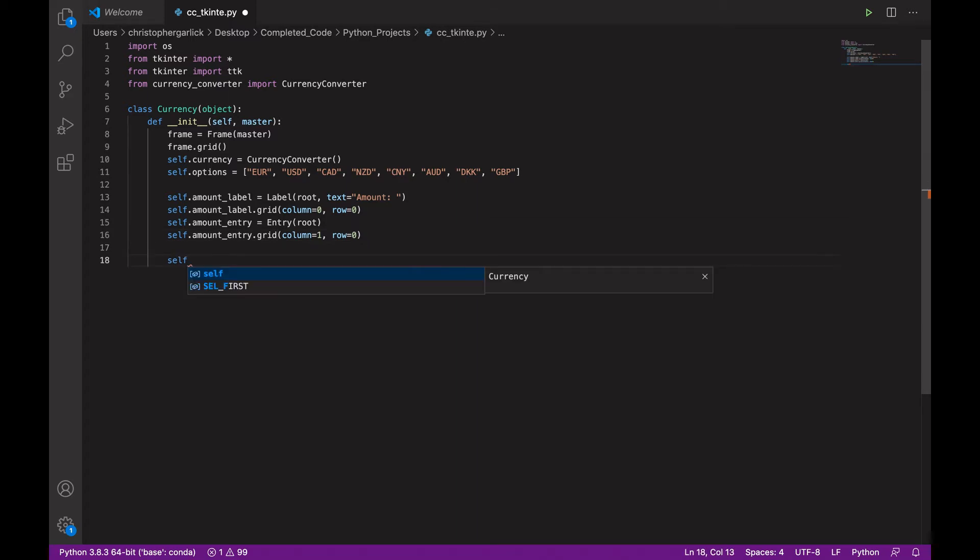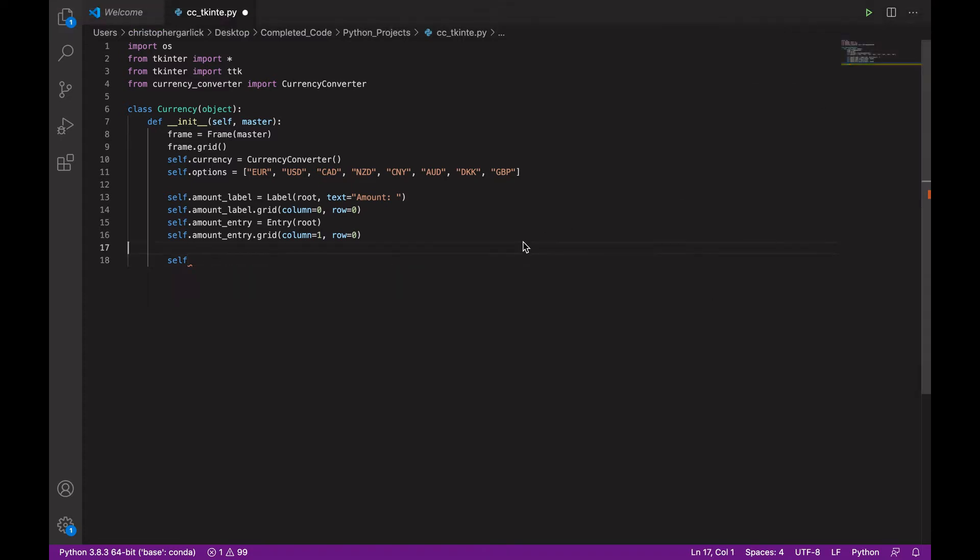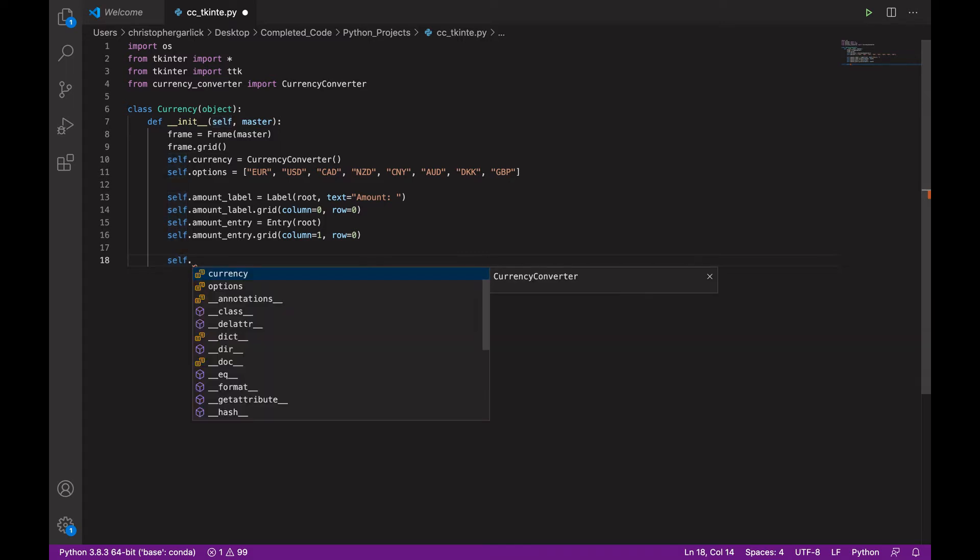Next, we are going to create some label frames. So, these are labels that will be positioned in the frame surrounding selection choices.